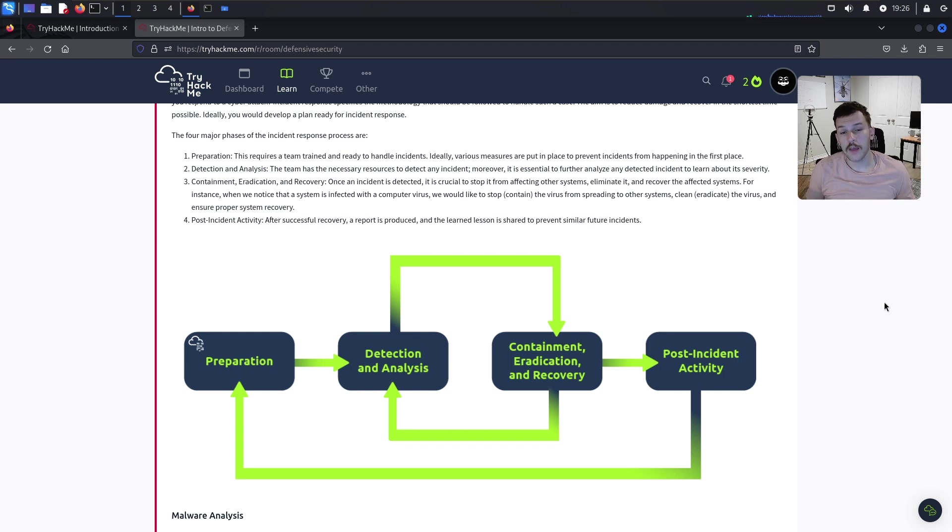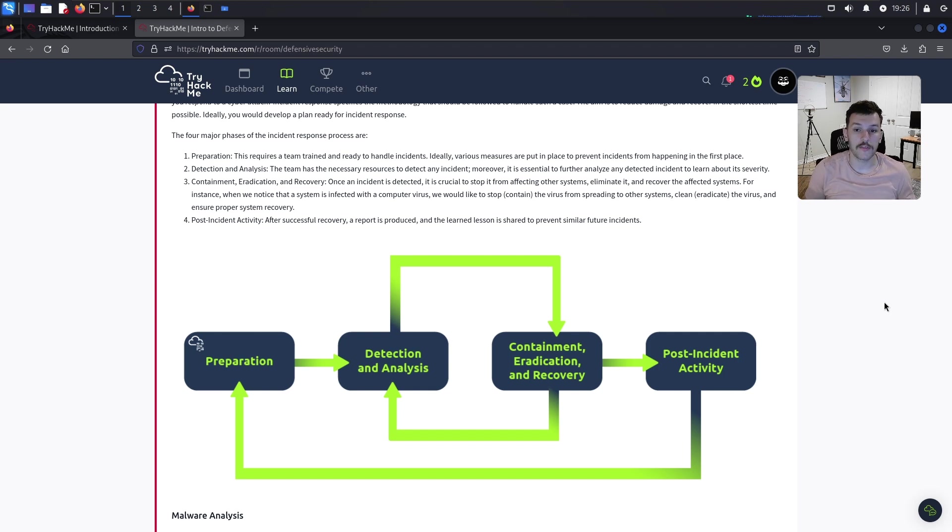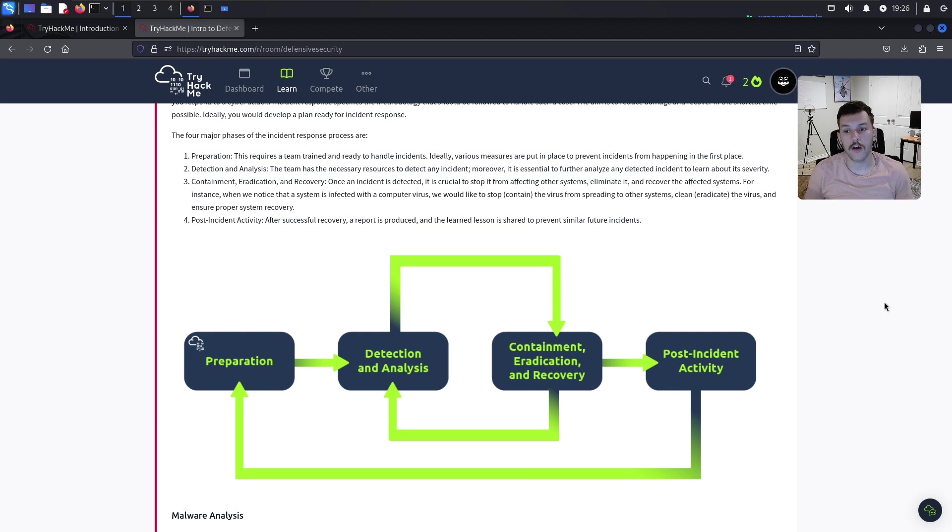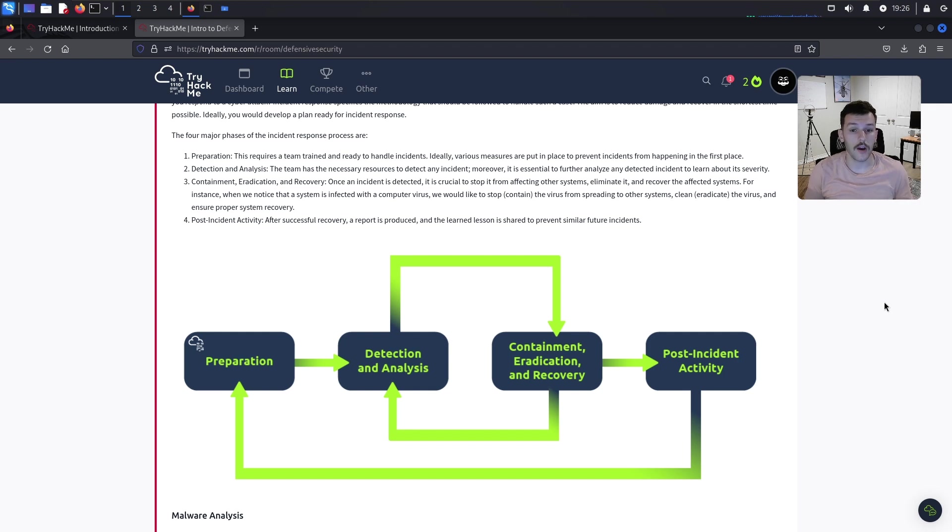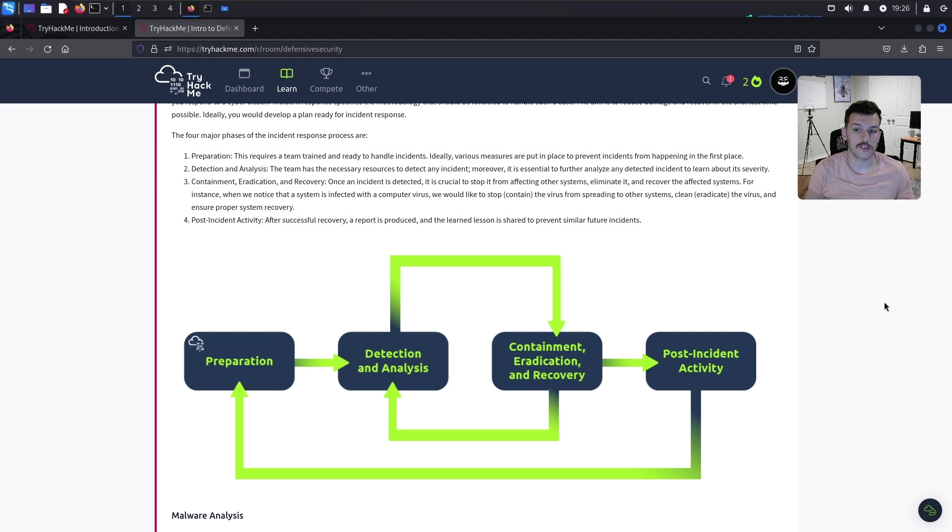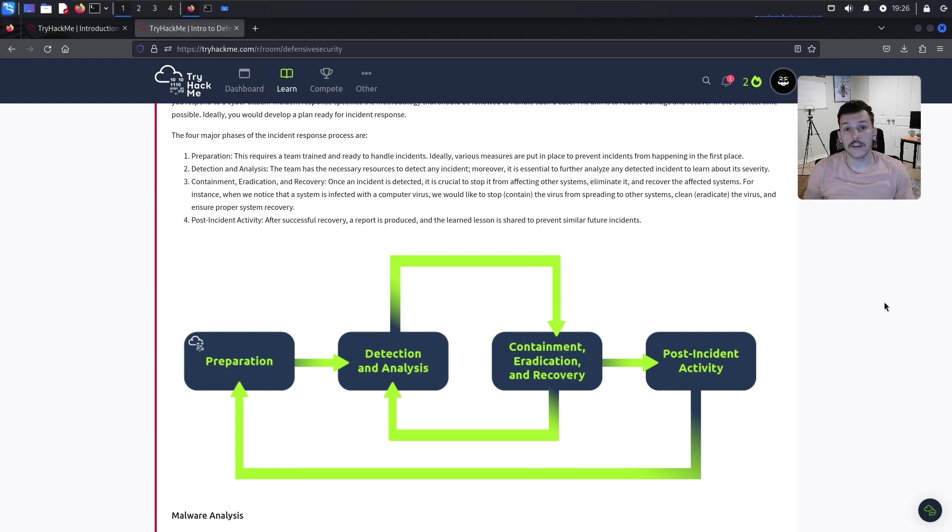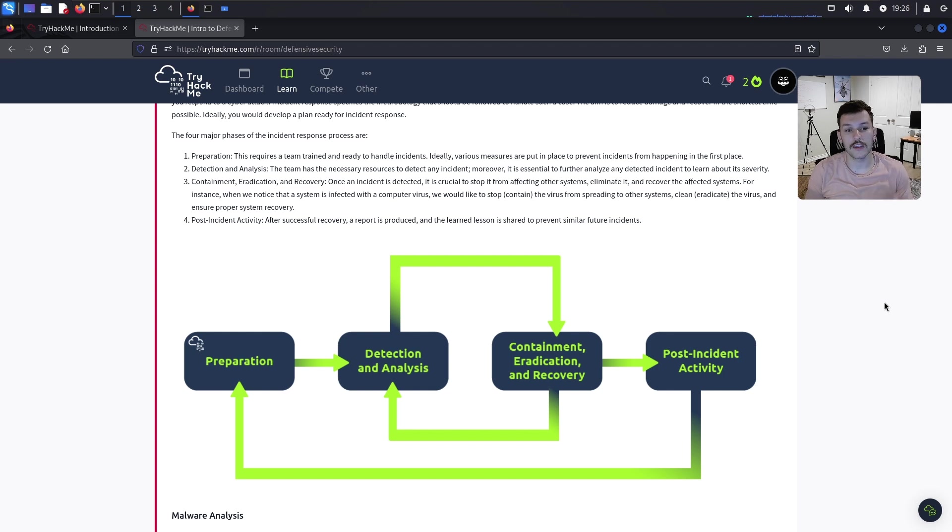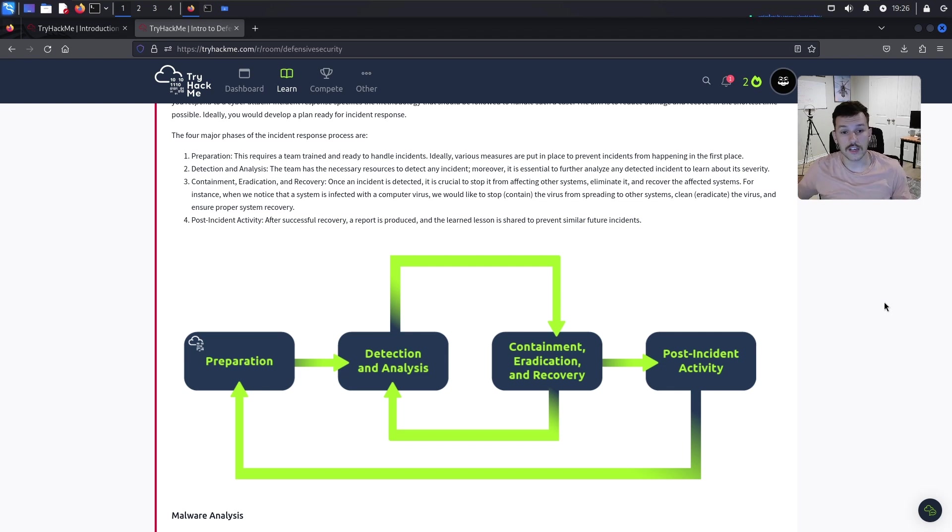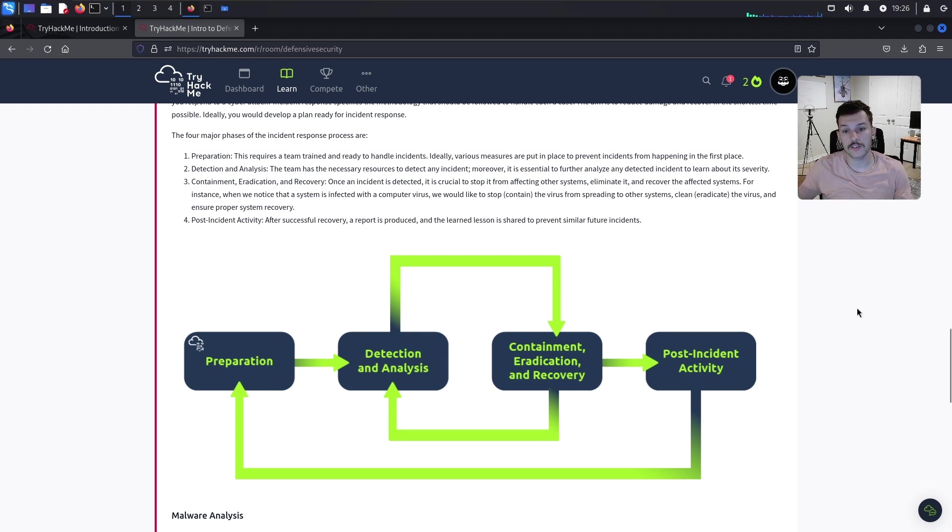Number three, containment, eradication, and recovery. Once an incident is detected, it's crucial to stop it from affecting other systems, eliminate it, and recover the affected systems. For instance, when we notice a system is infected with a virus, we contain it, eradicate the virus, and ensure proper recovery. Number four, post-incident activity. After successful recovery, a report is produced and lessons learned are shared.